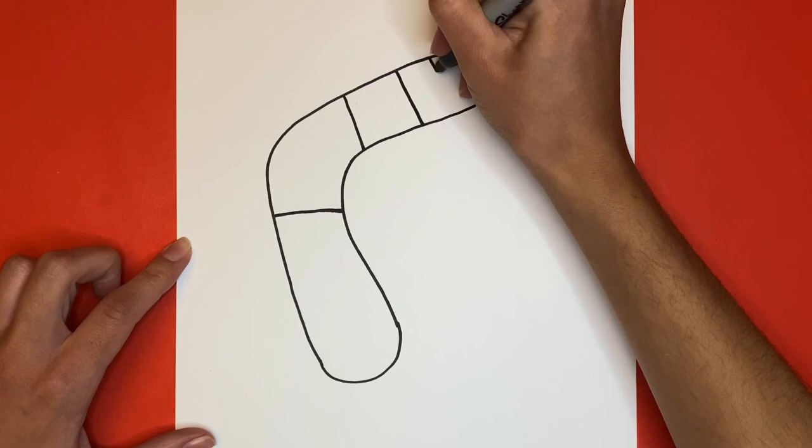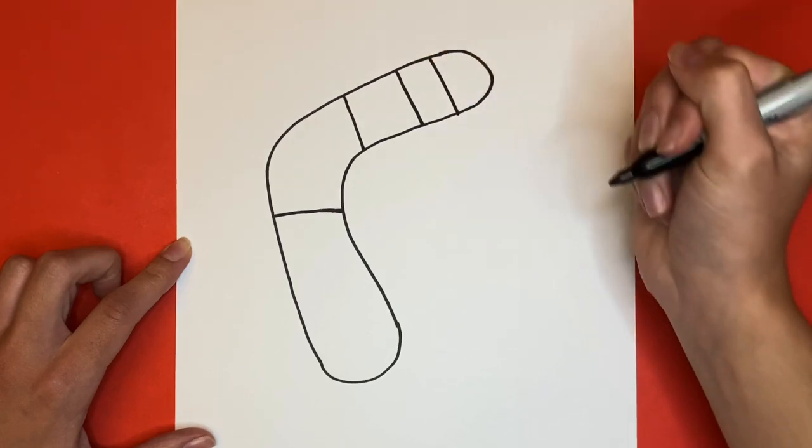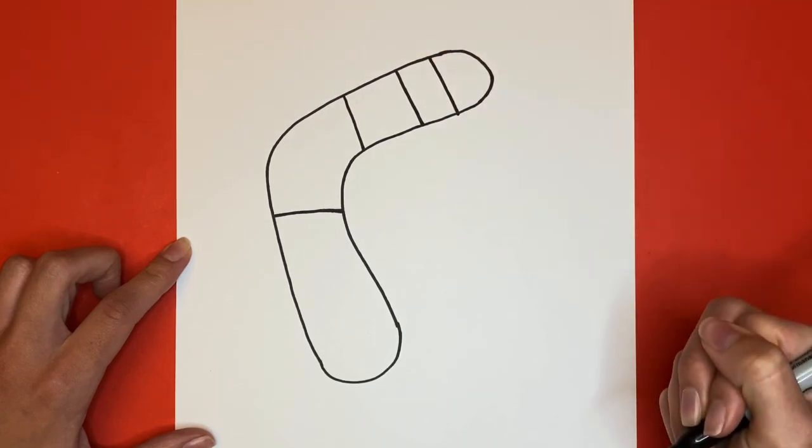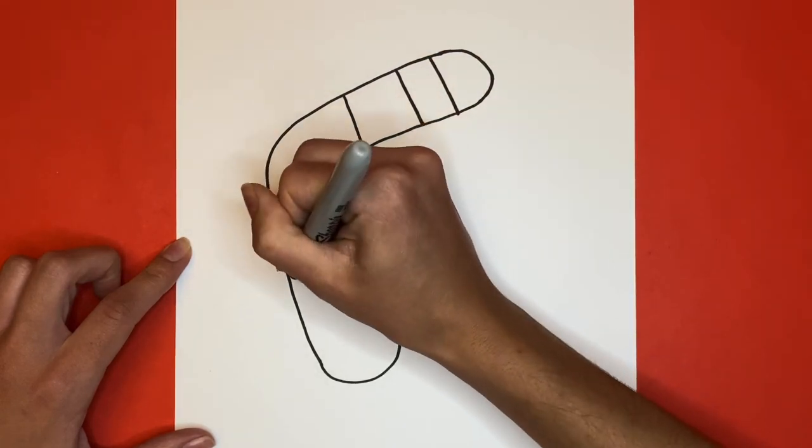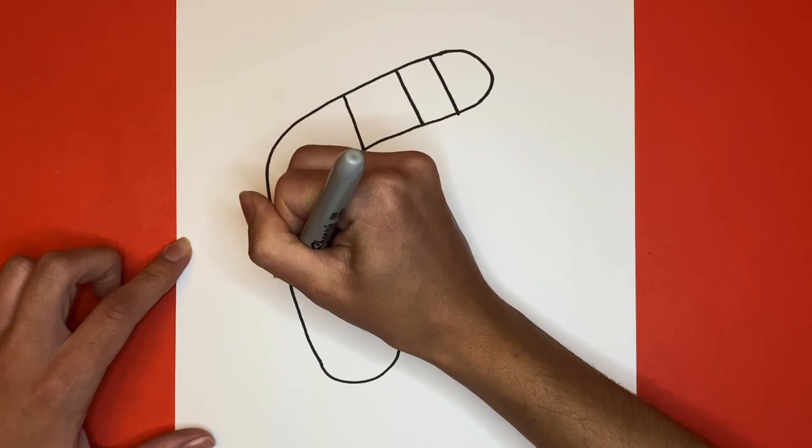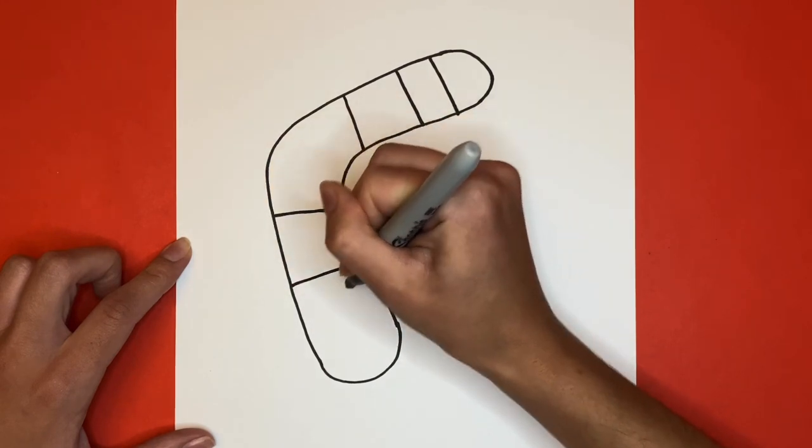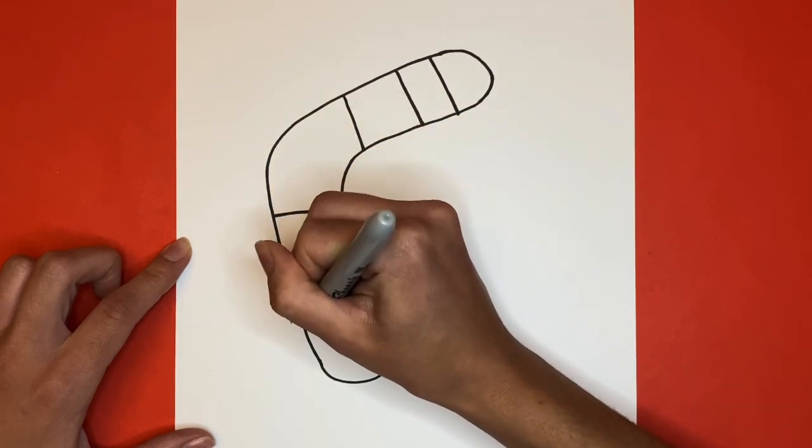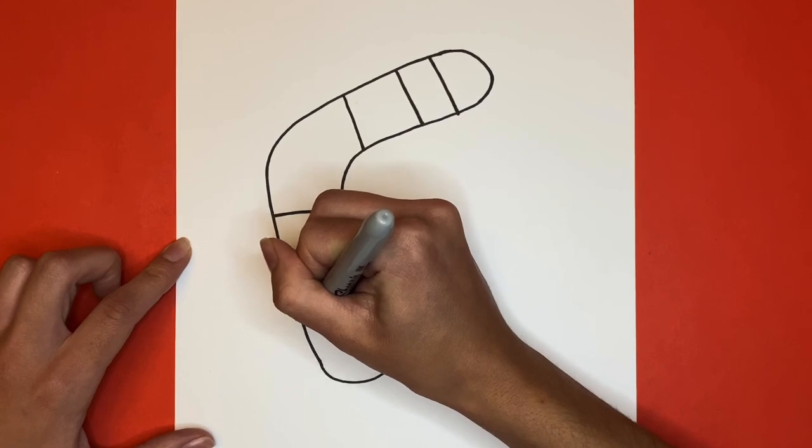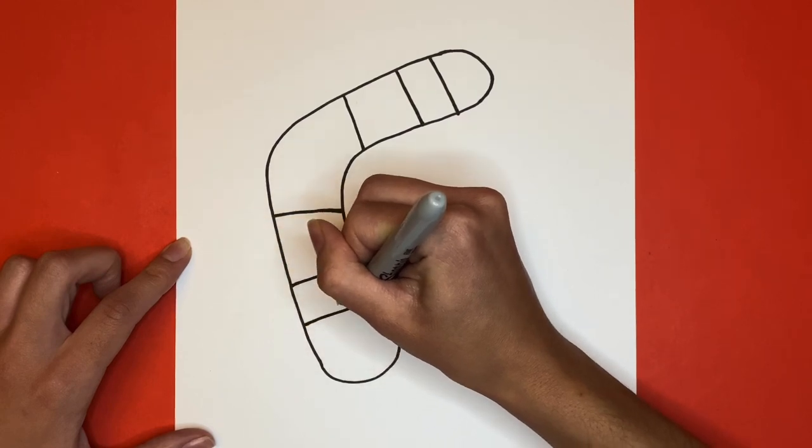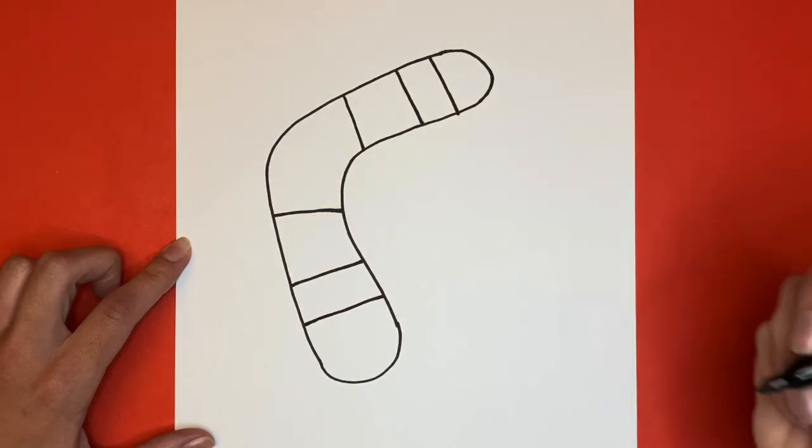This is how to draw a boomerang. Thanks for watching Learn How to Draw Hub. If you like step-by-step drawing tutorials like this one make sure to hit that subscribe button. Also give this video a big thumbs up. Now stick around until the end and we can color in our boomerangs together.